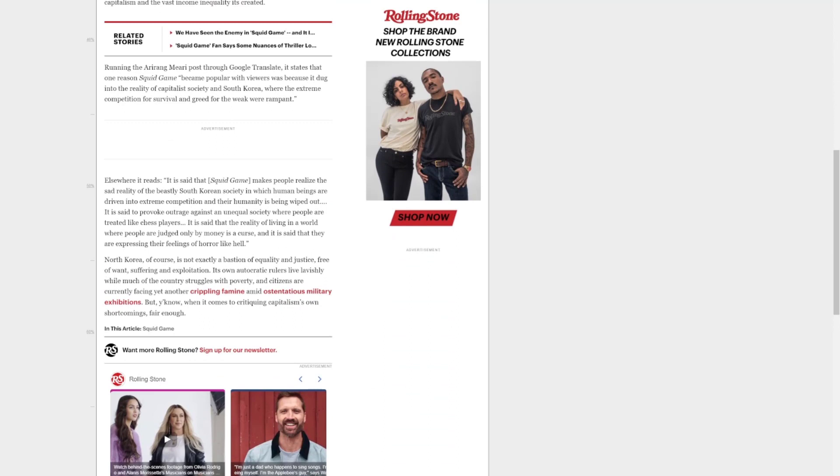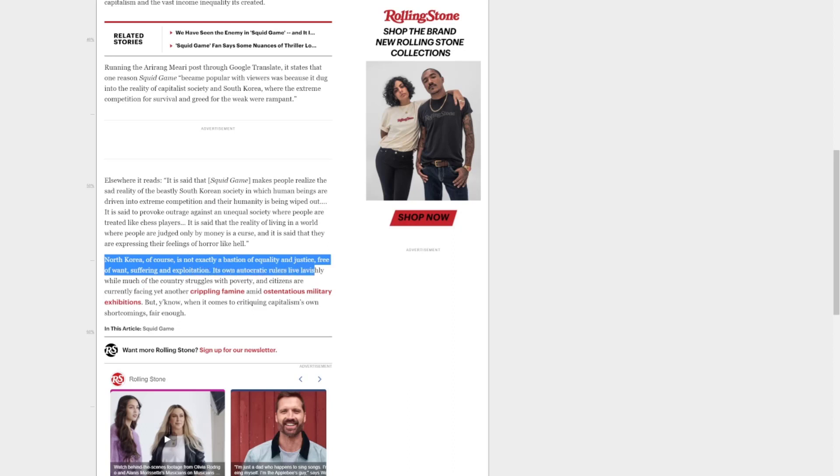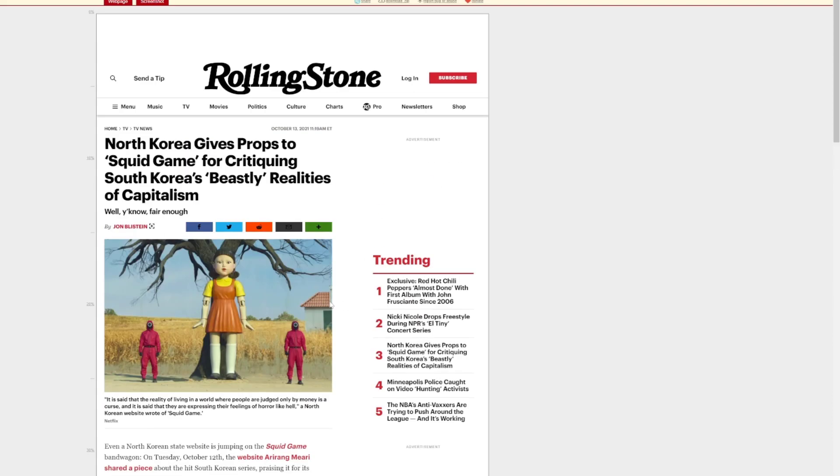But at the end of the day, they point out North Korea is not exactly a bastion of equality and justice, free of suffering and exploitation. Its own autocratic rulers live lavishly while much of the country struggles in poverty and famine. So, at least they point that out.